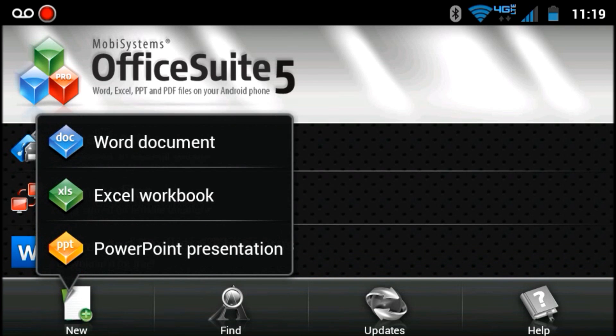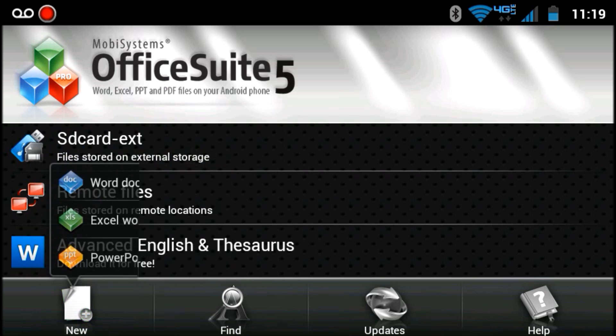This allows you to create new documents: Word, Excel, and PowerPoint.